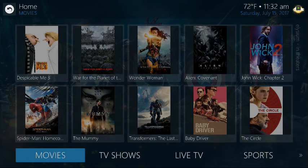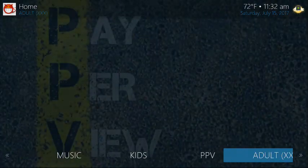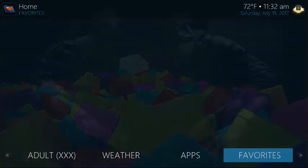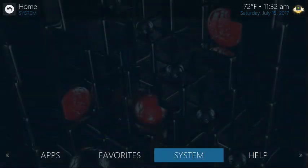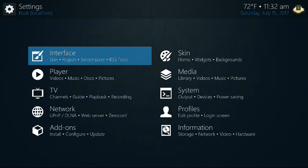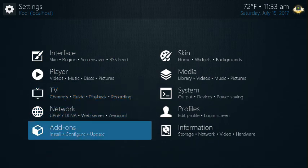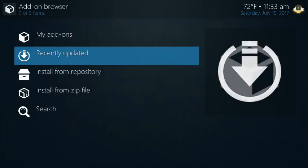So we're going to do this quickly. The repos are already added on our sticks. Essentially, if you have this default interface that we set up, you're just going to go to System, then go over to Add-ons, and you're going to go to Install from Repo.